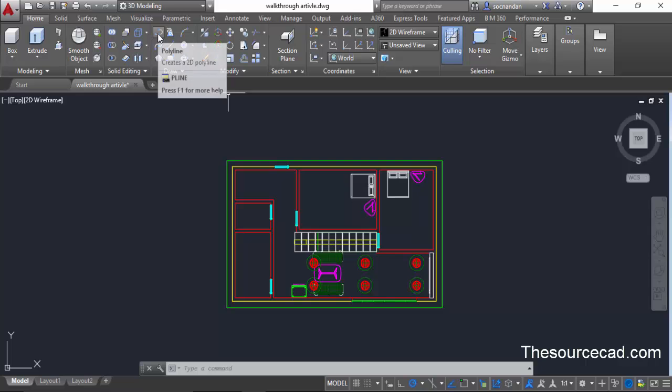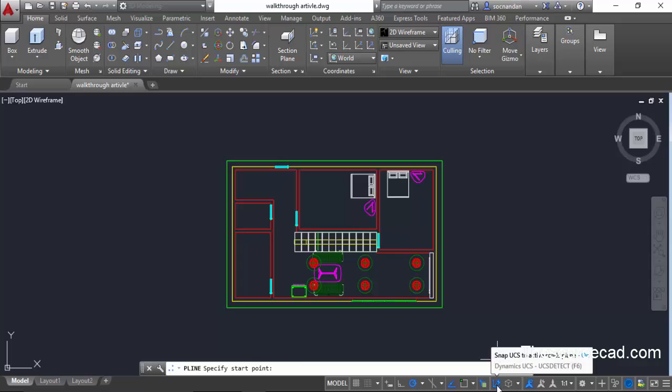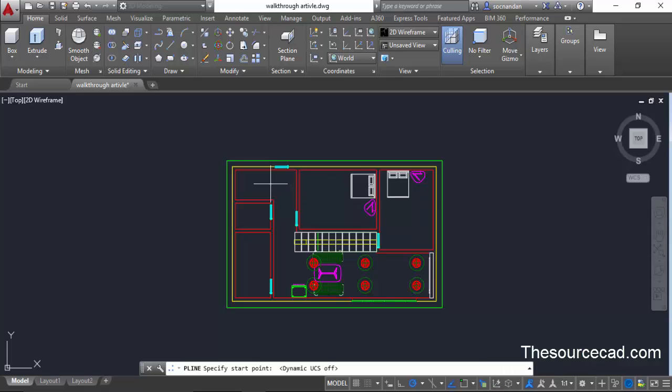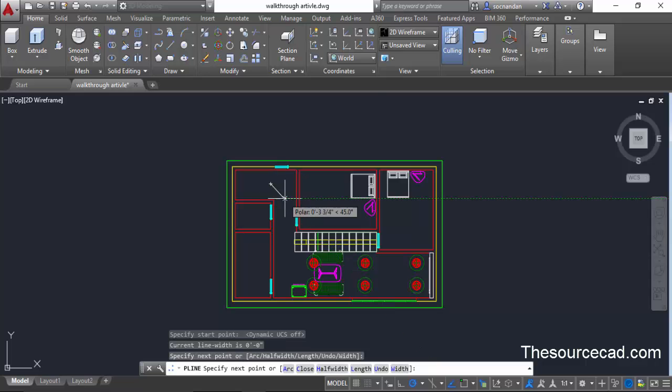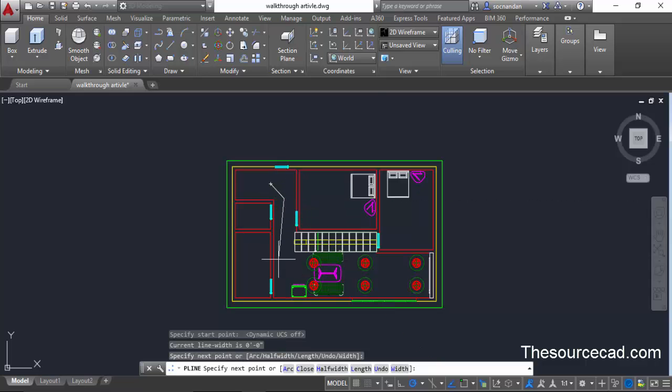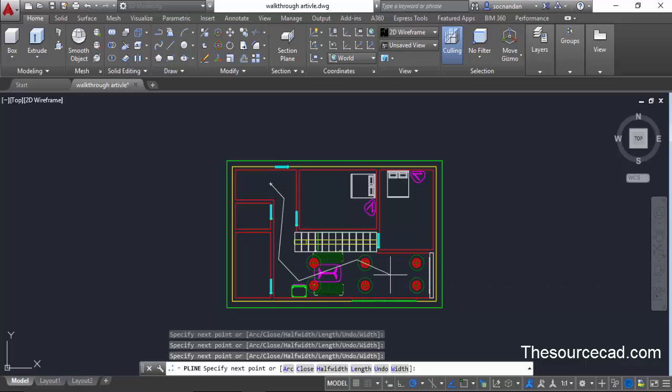For that I'll use this polyline and I'll start this polyline. But before that I'll turn off this dynamic UCS as well. Now I'll start this polyline from here and then create a random path. I'm not creating this path accurately according to any particular geometry, just creating it in a random way.